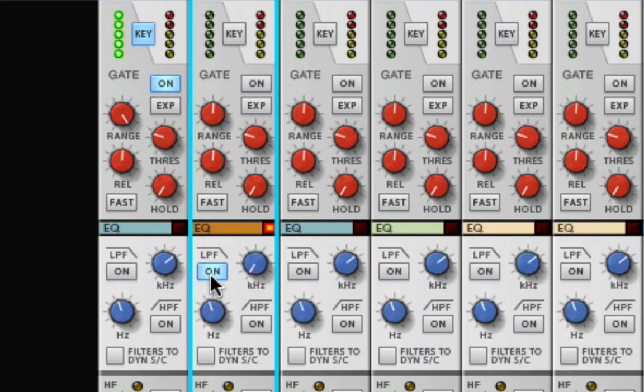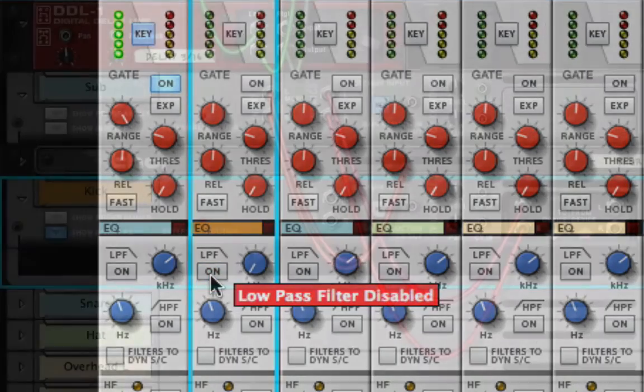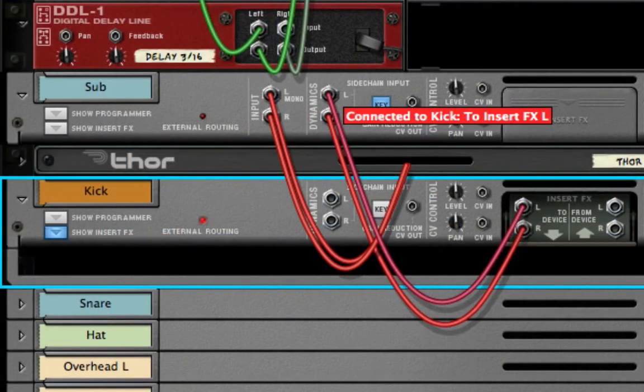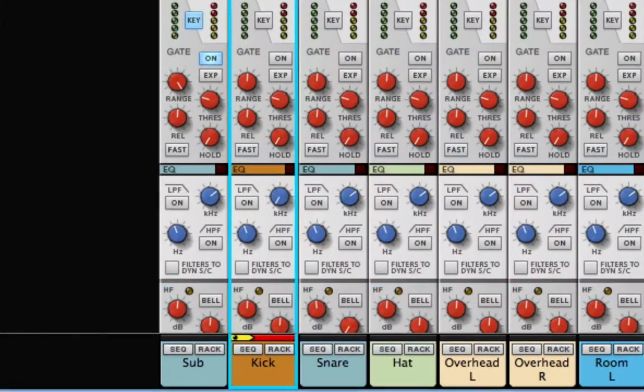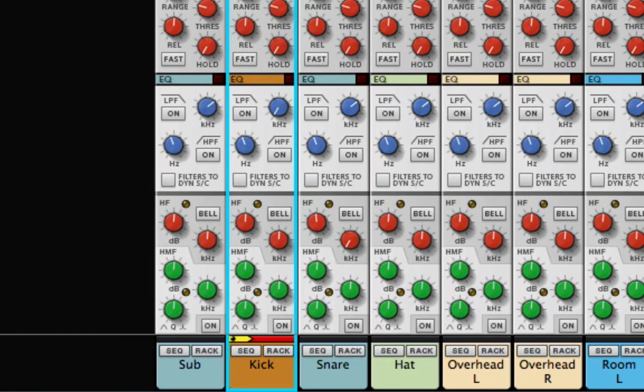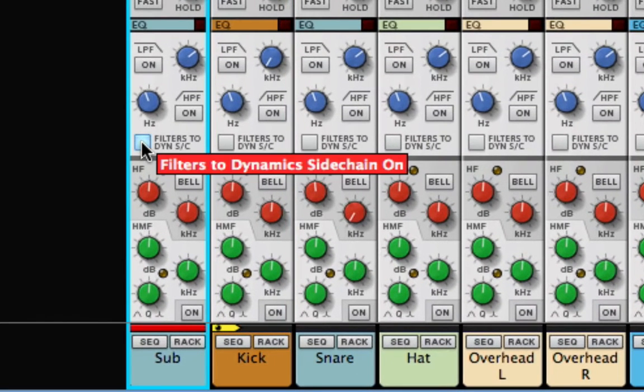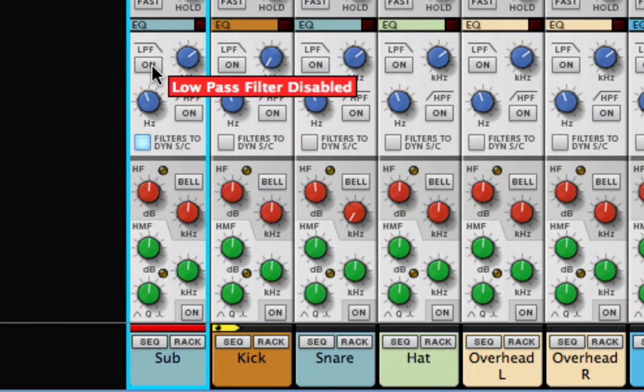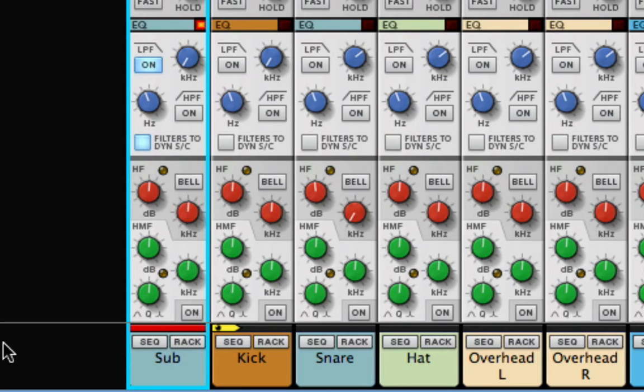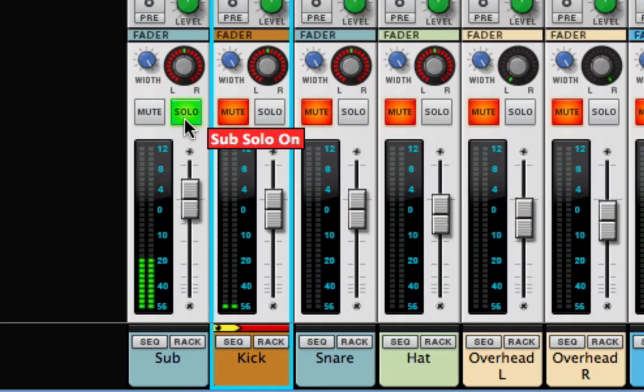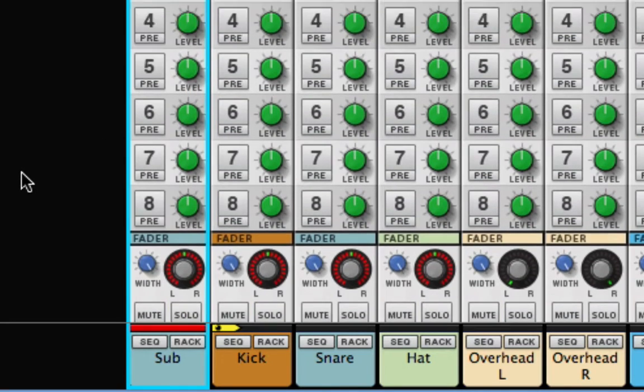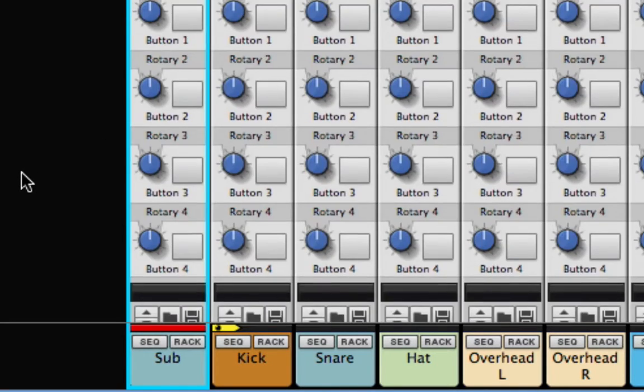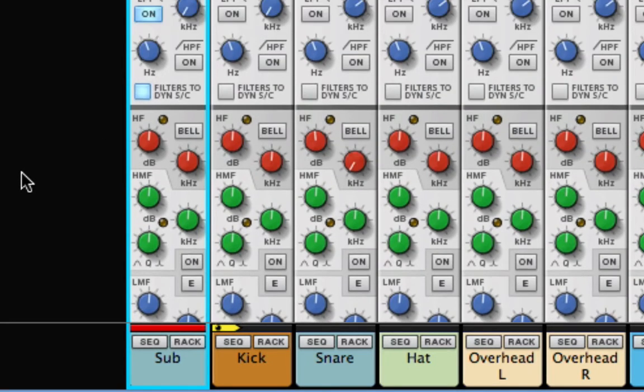What I really need to do is just filter the kick signal that's being fed to the Sub Channel Side Chain Input. I can do that by clicking the Filters to Dynamic Side Chain button on the Sub Channel, activating that channel's Low Pass Filter, and turning the cutoff frequency all the way down. Now the gate is only opening on the Bass Drum Kicks, and not on the Snare Hits.